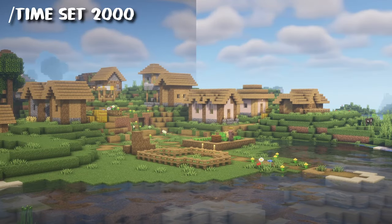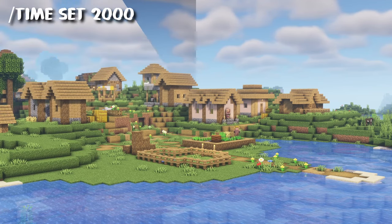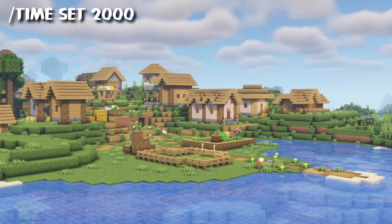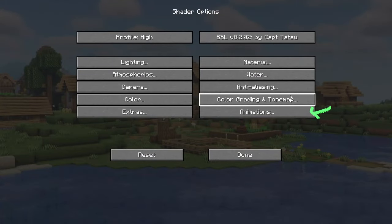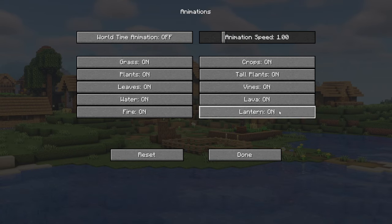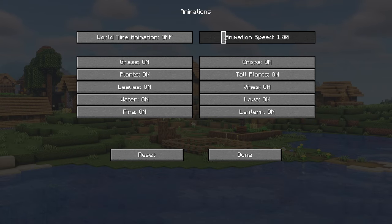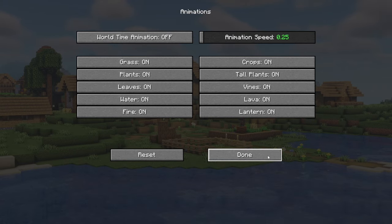Wow, this looks so vibrant and I love the little tint of blue in the shadows. Before we go into color grading, which is very important, let's go to animations and set animation speed to 0.25.